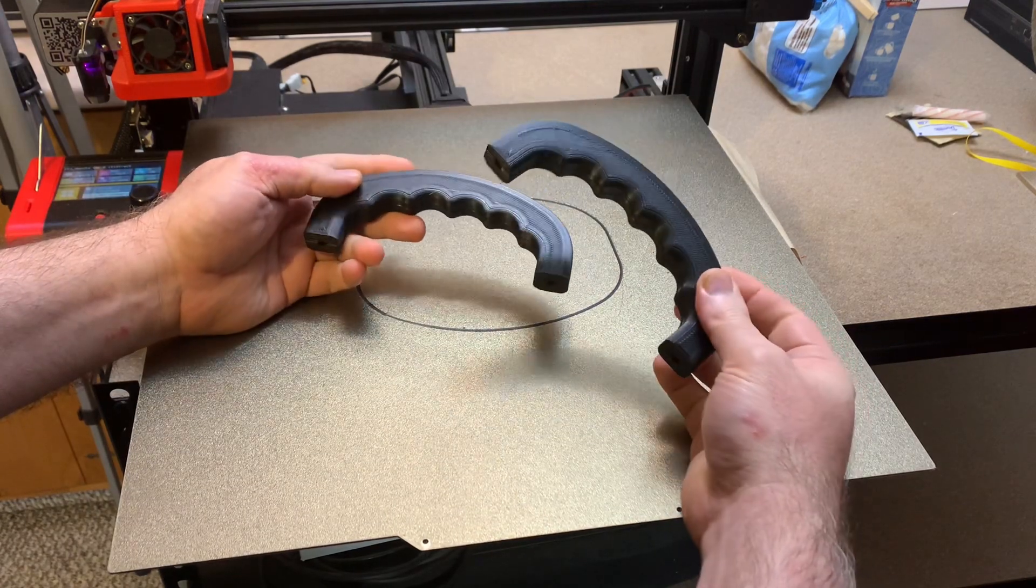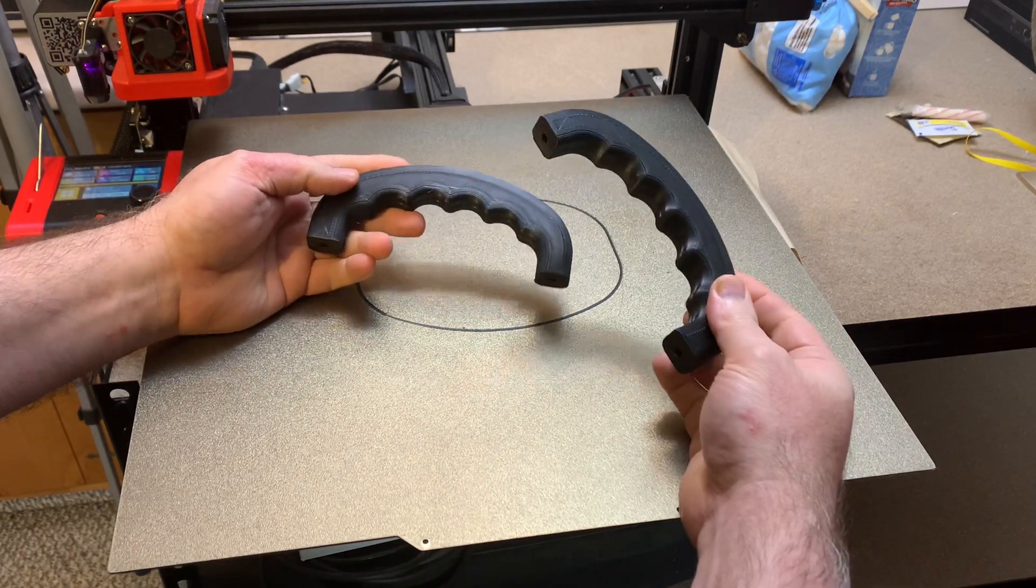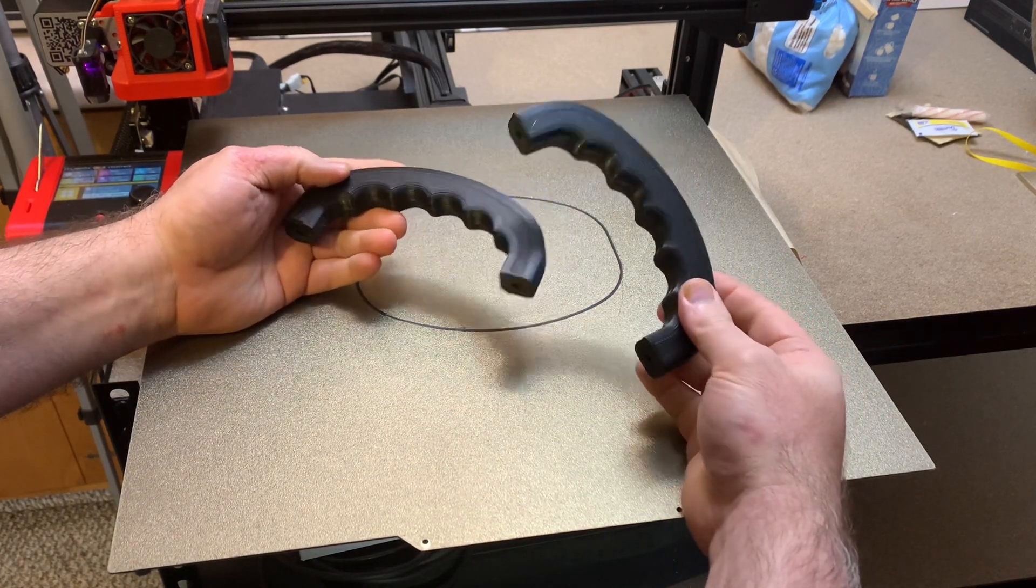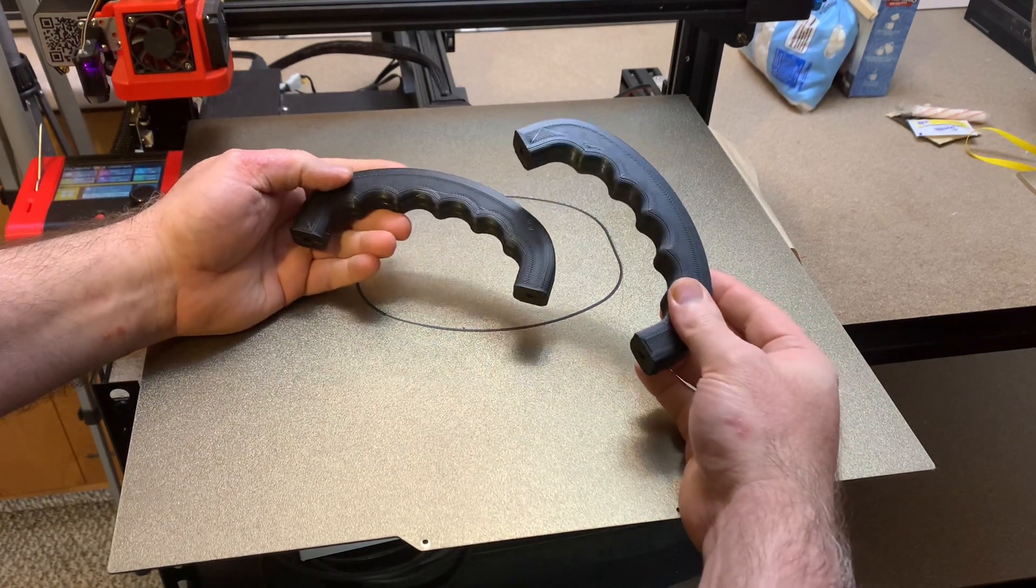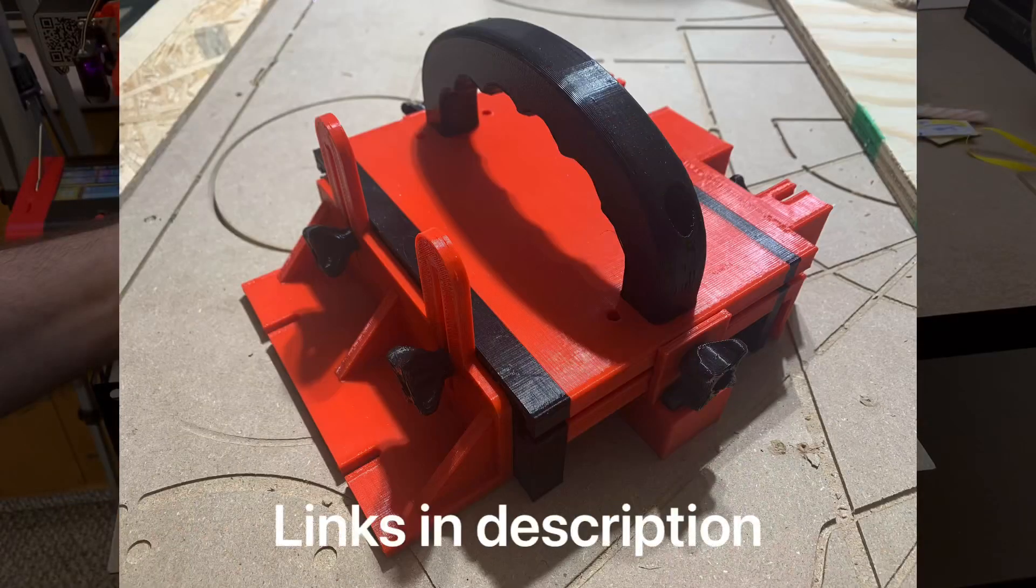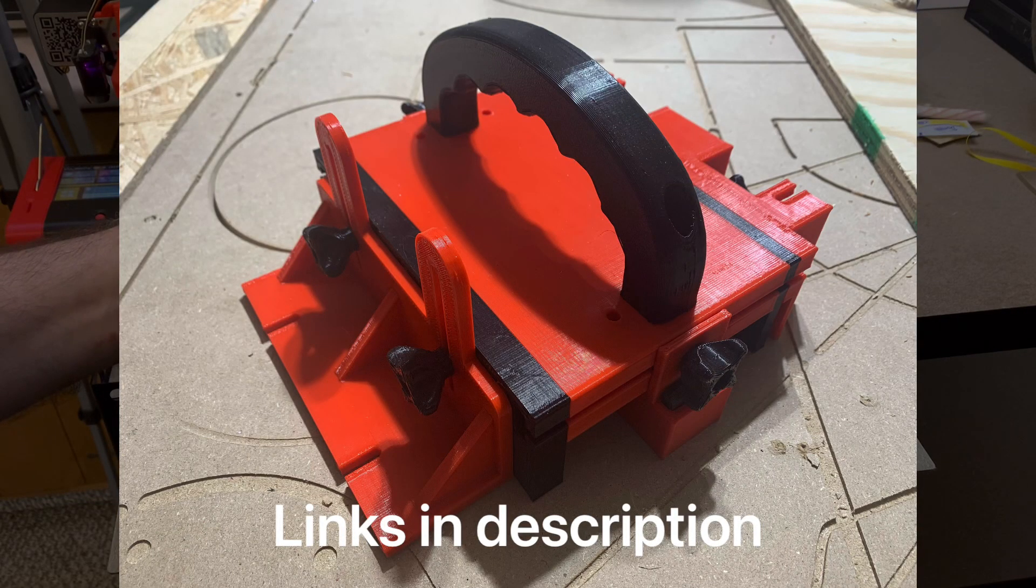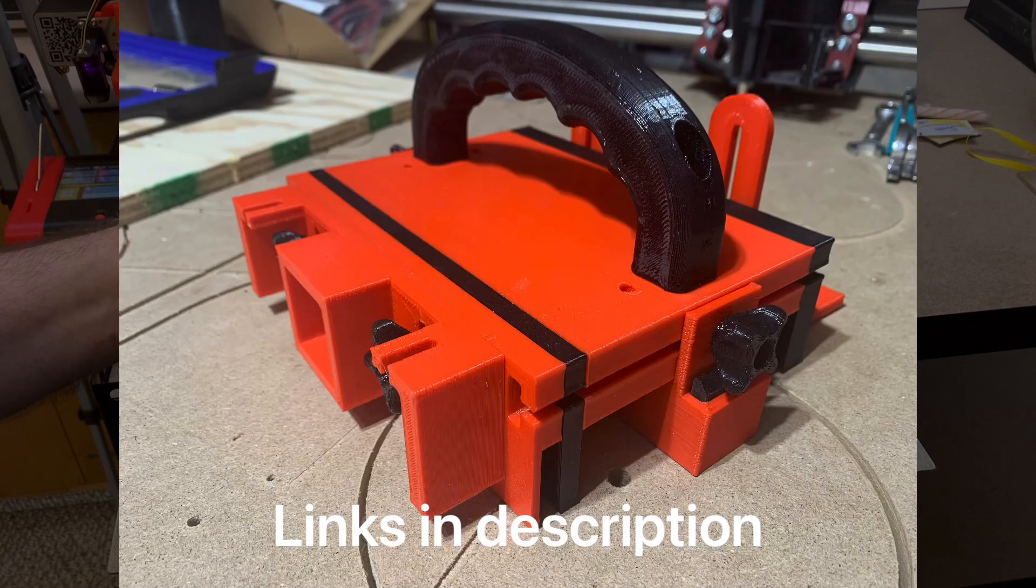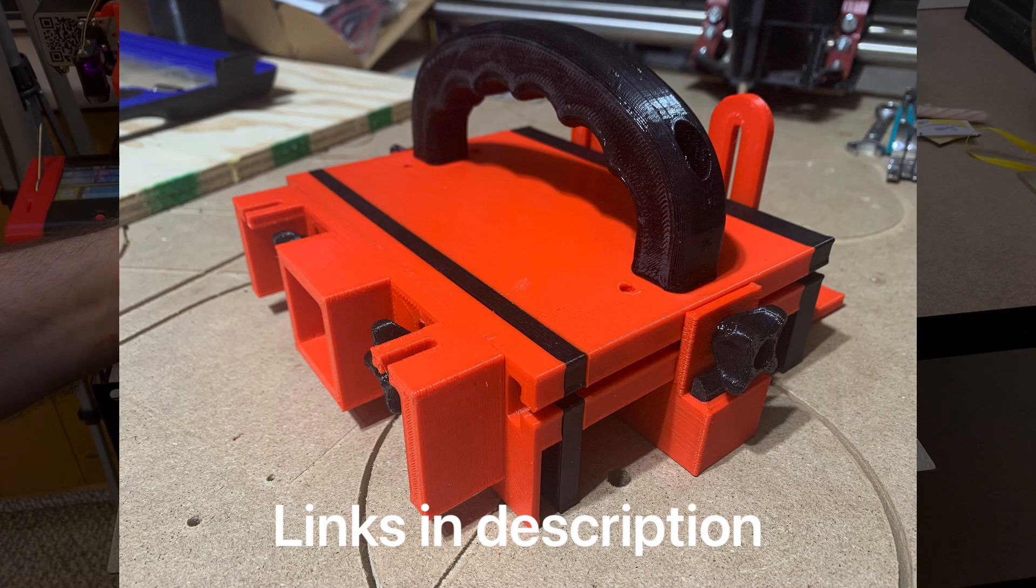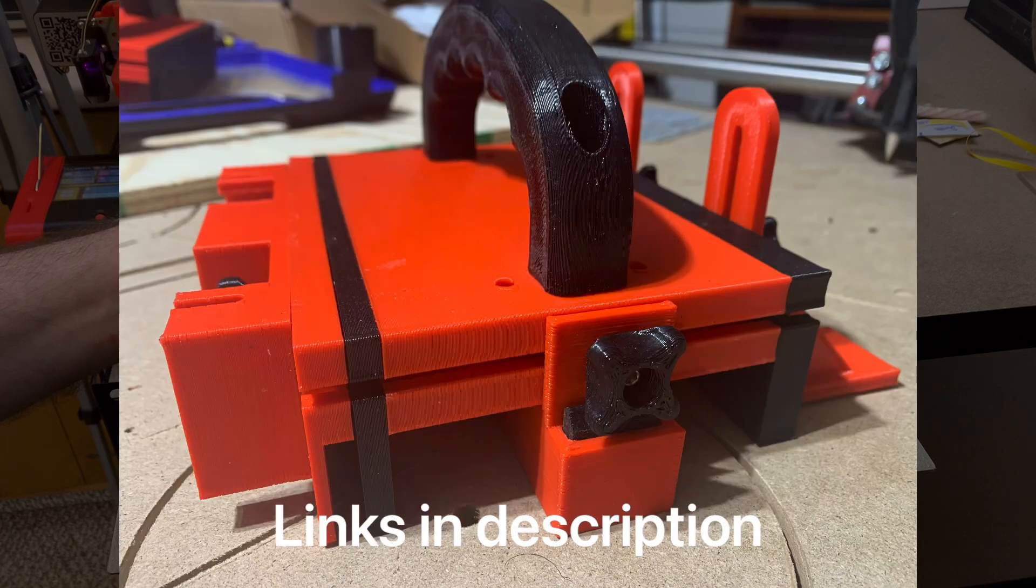These are the bi-directional handles that I originally designed for my push block, which is used for carpentry work when you're pushing wood through, for instance, a table saw.